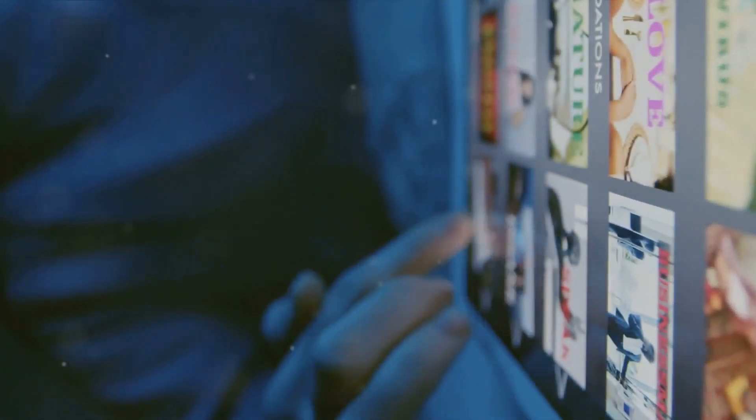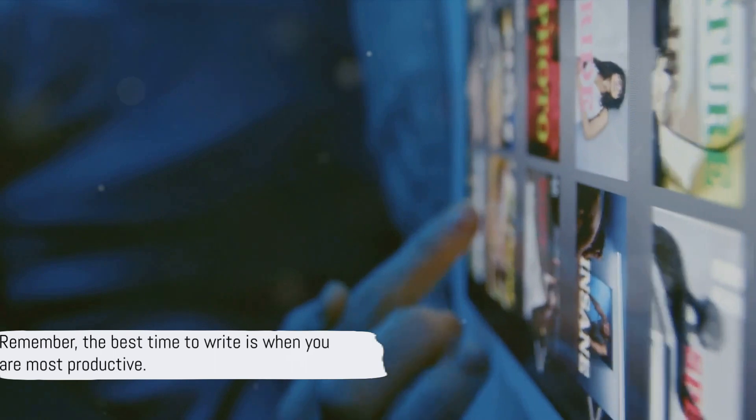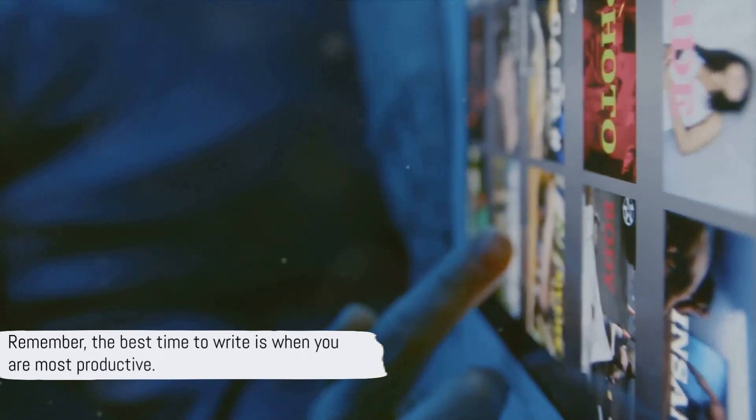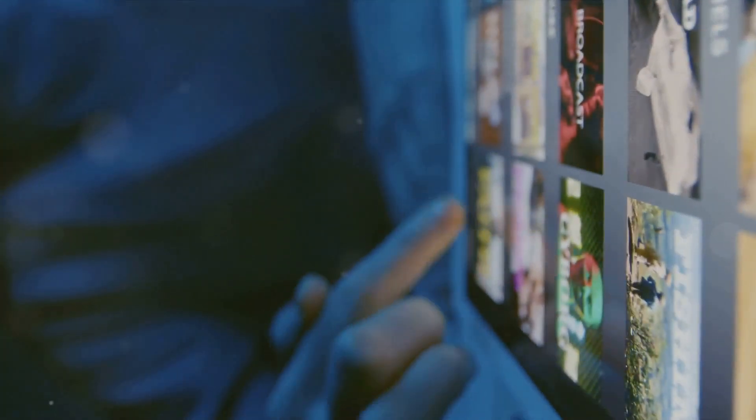In the end, it all boils down to this. Remember, the best time to write is when you are most productive. So find that time, claim it, and let your words flow.